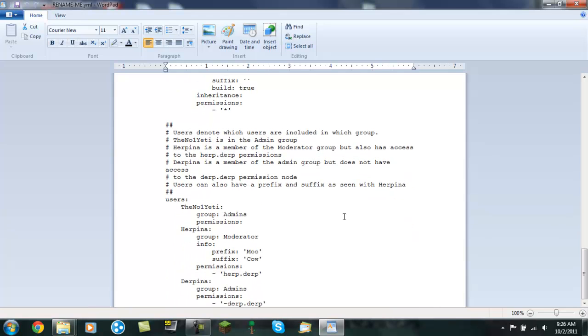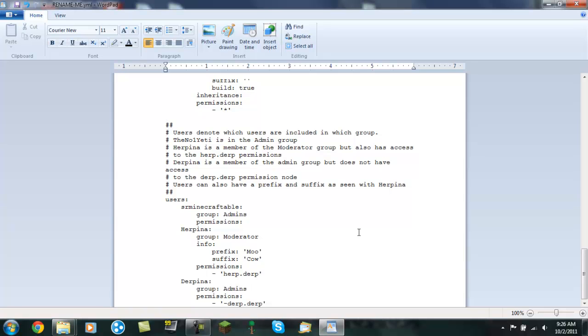So now what you want to do with those is you want to enter yourself as one of the users. So I'm going to enter myself. My username is SRMineCraftable. And enter a friend. So I'm going to put in Penguin King 2010. He's a friend of mine.